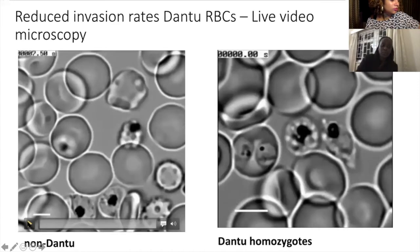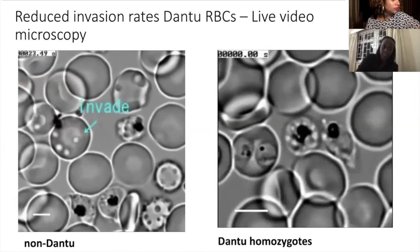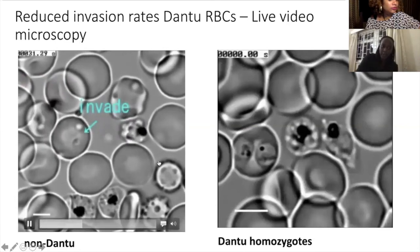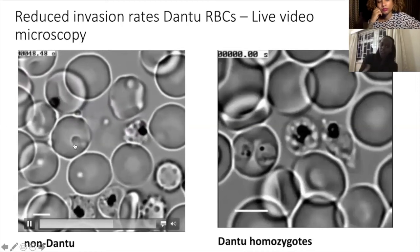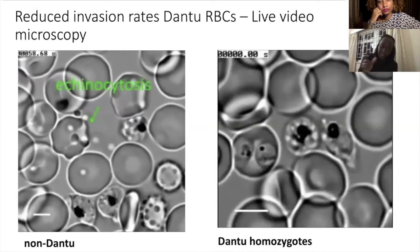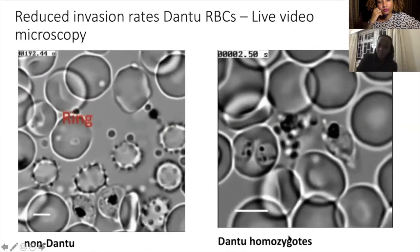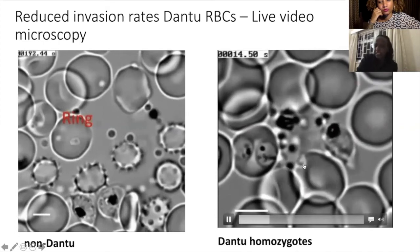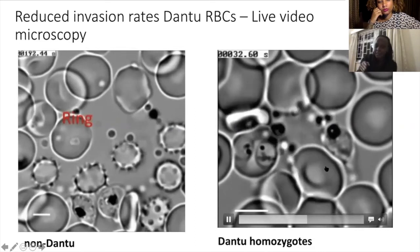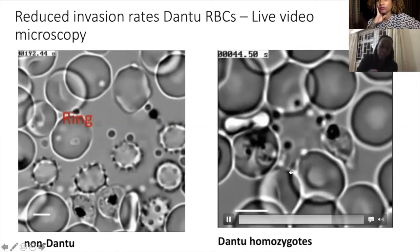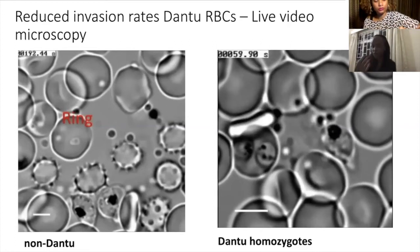Using live video microscopy, we observed the process of parasite invasion. In a non-DANTU sample, we can see how a parasite encounters the red blood cell and begins invasion. In comparison, in a red blood cell from a DANTU homozygote, the parasites — visible as black dots — are knocking on the door of the red blood cell but not being able to invade. These video microscopy data allowed us to visualize and quantify the process of invasion.